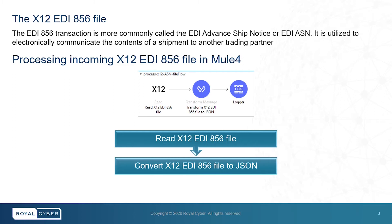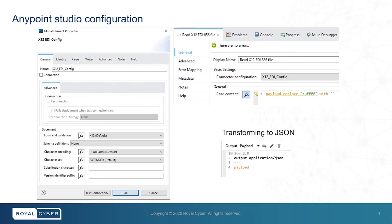And here is the Mule flow that reads the EDI-856 file and converts the data into JSON format. This is the configuration of Mule4 that we just saw in the previous slide.